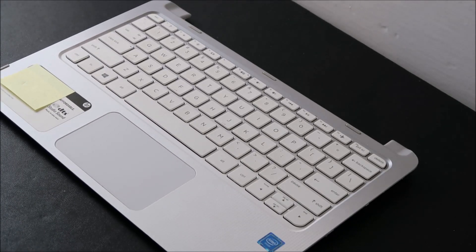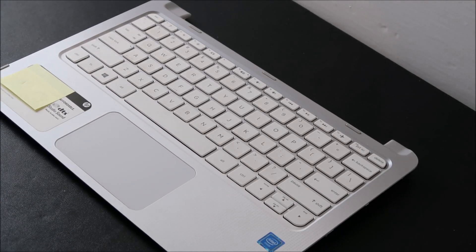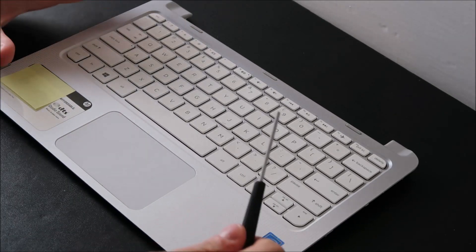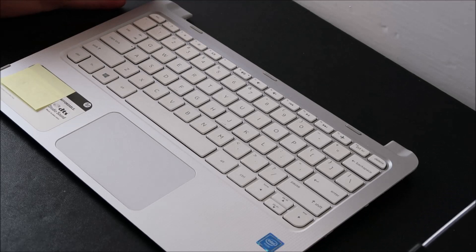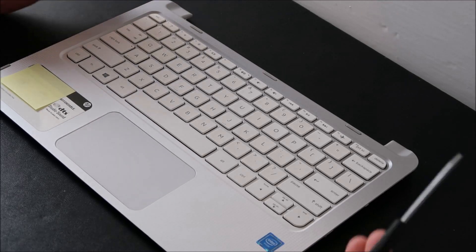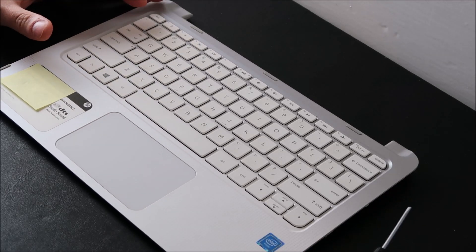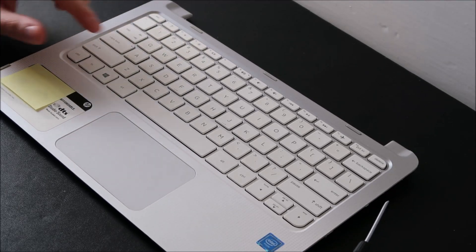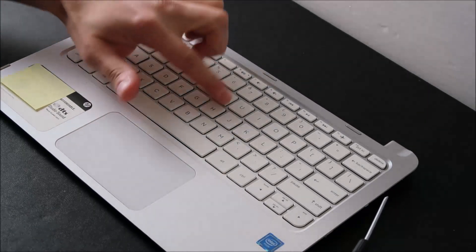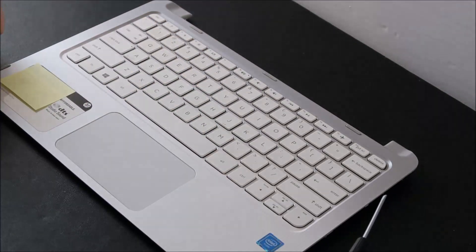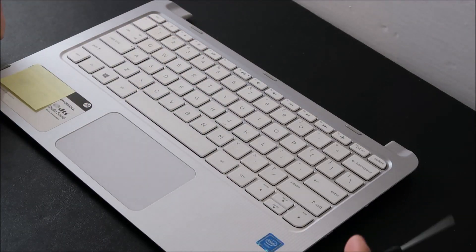Hey guys, bringing you another do-it-yourself key repair video today. I'm working on a smaller, this is a 13.3 inch HP Envy. I'm going to show you how to take off a normal size key and then how to put it back on without breaking it.